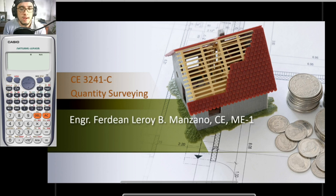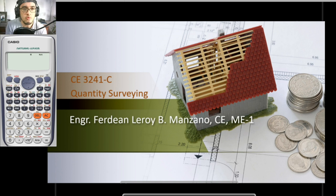Hello, welcome again everyone to another pre-recorded lecture. For this video we would be talking about formworks and falseworks.